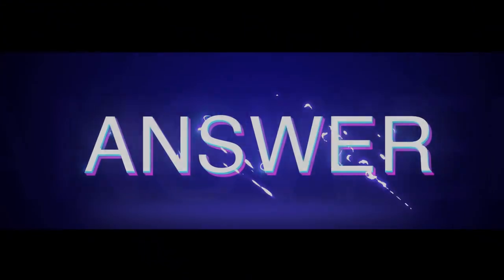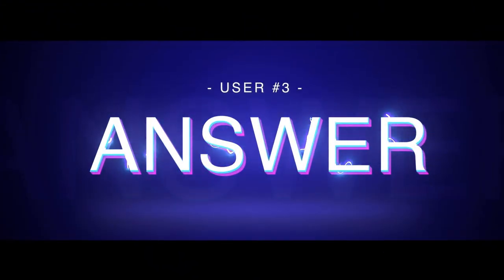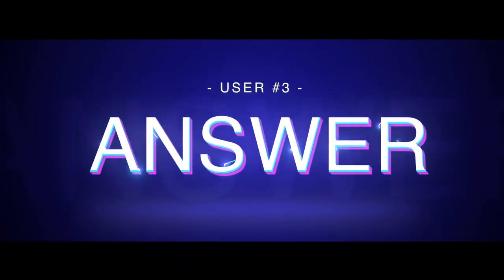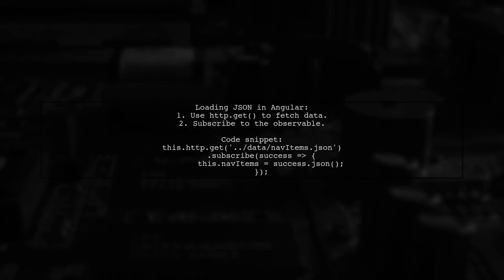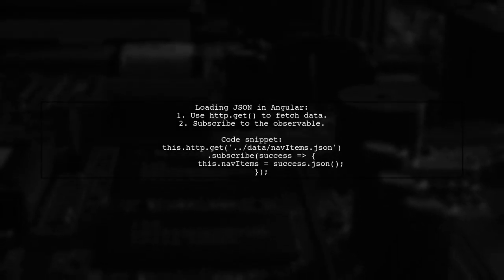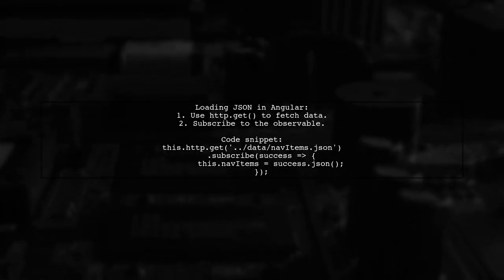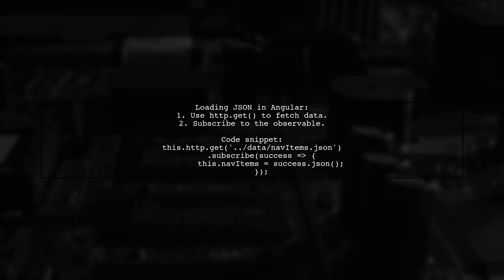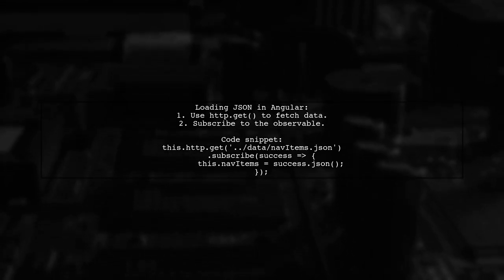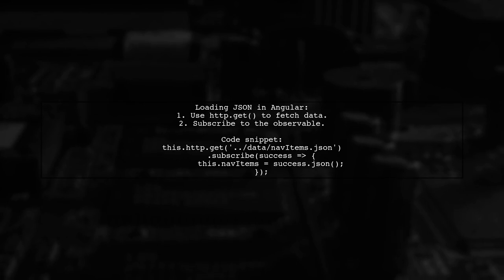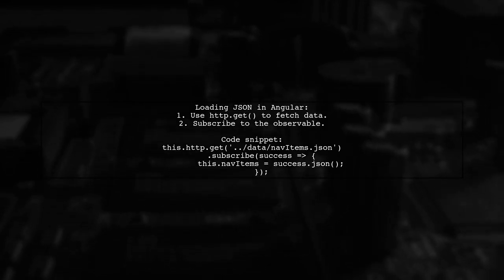Let's now look at another user-suggested answer. To load JSON from a local file in Angular, you can use the HTTP.get method. Remember, since it returns an observable, you need to subscribe to it to get the response.